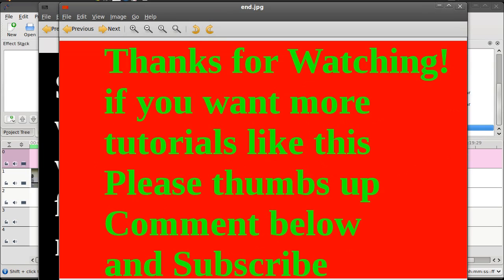I'd like to thank you for watching. If you would like to see more tutorials like this, please give me a thumbs up. You can comment below, and if you haven't done so yet, please subscribe. Thank you very much.